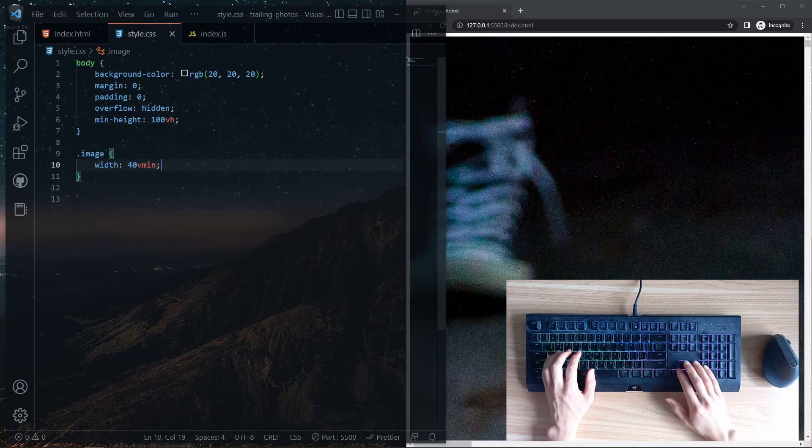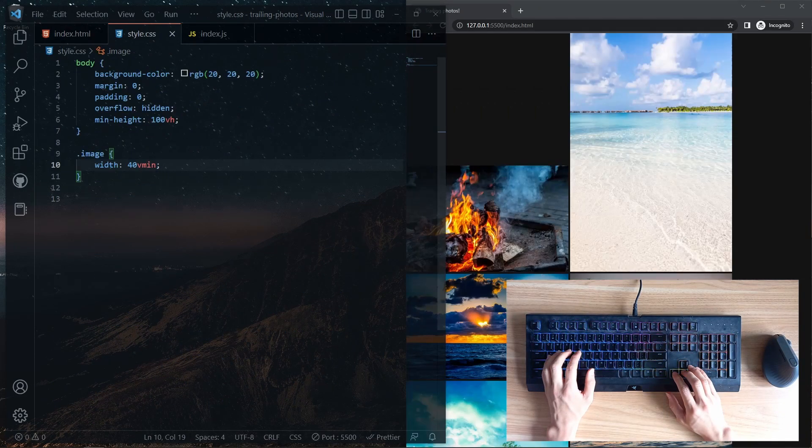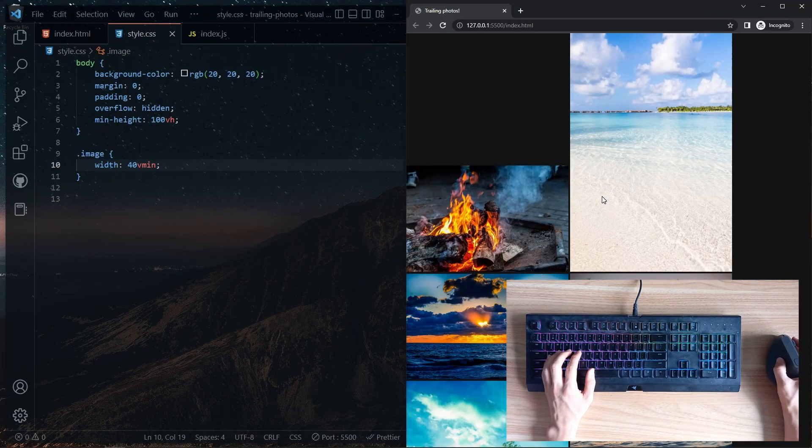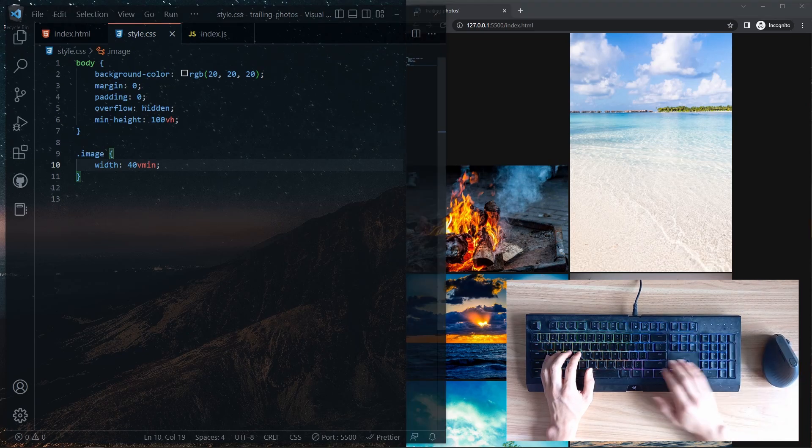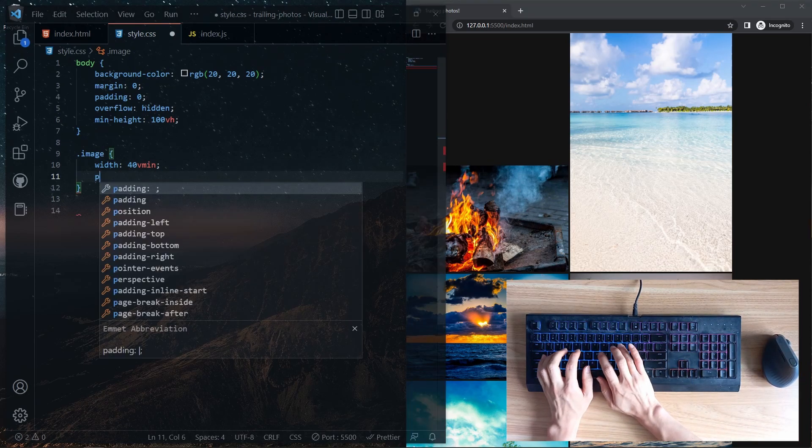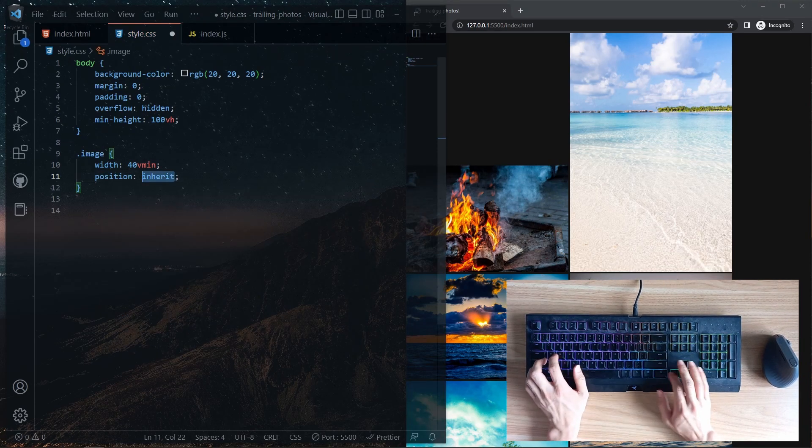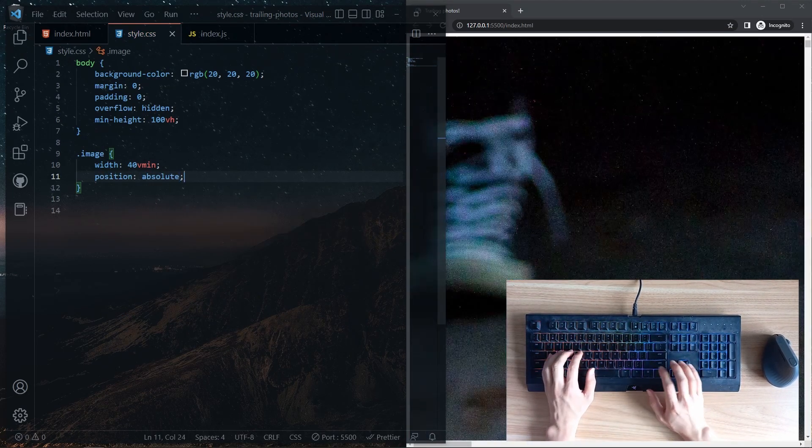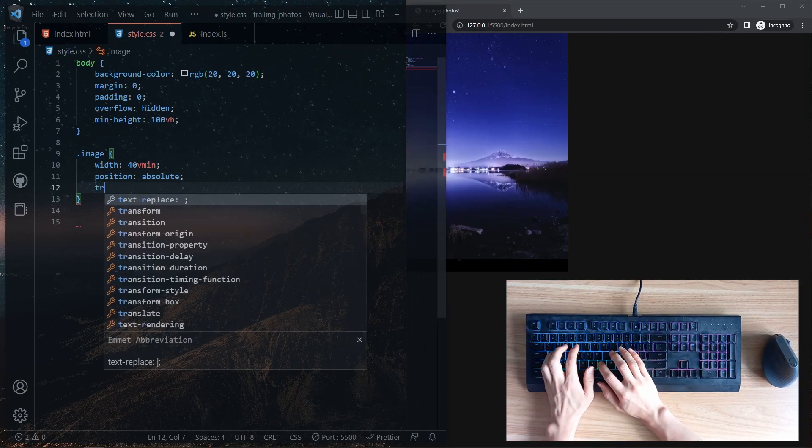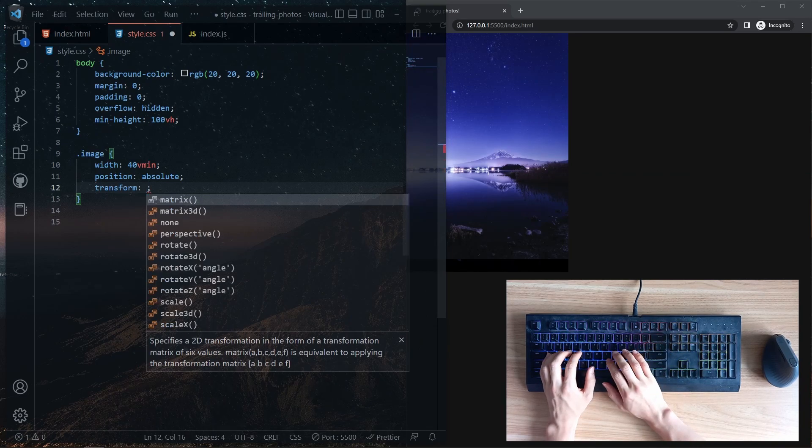We start the CSS file with some styling choices of the web page. Using the class we gave the images, we set the size and set the position to absolute.